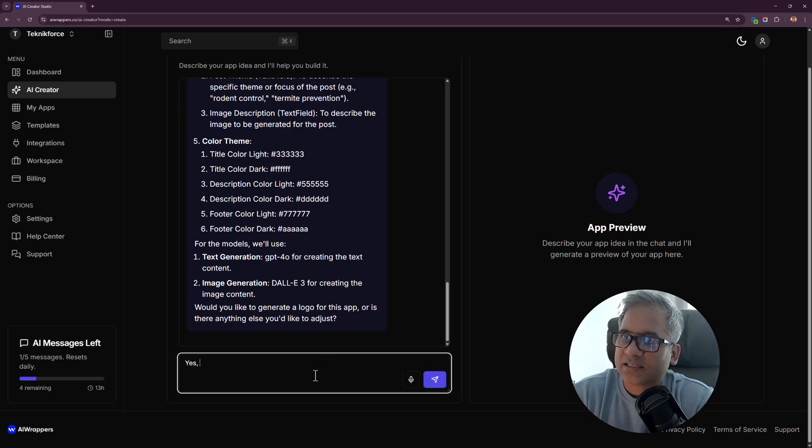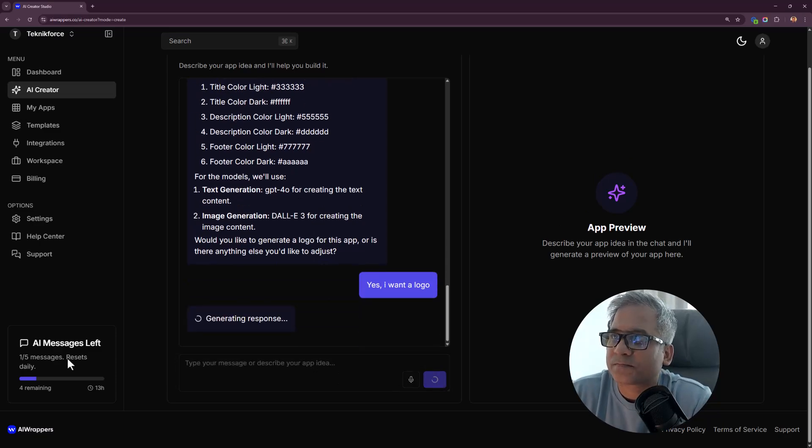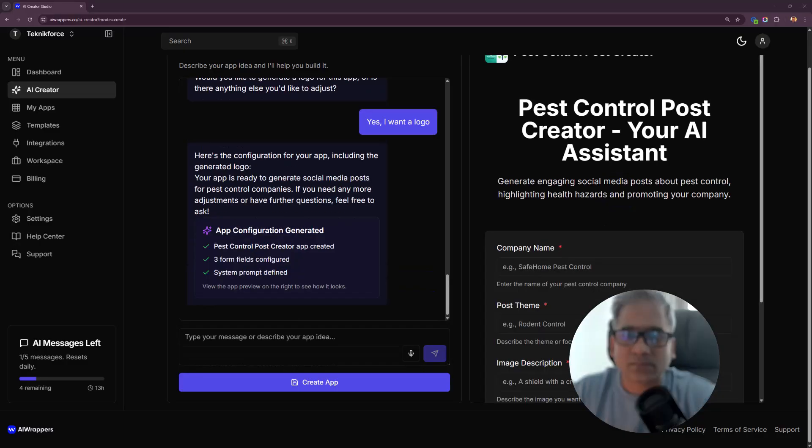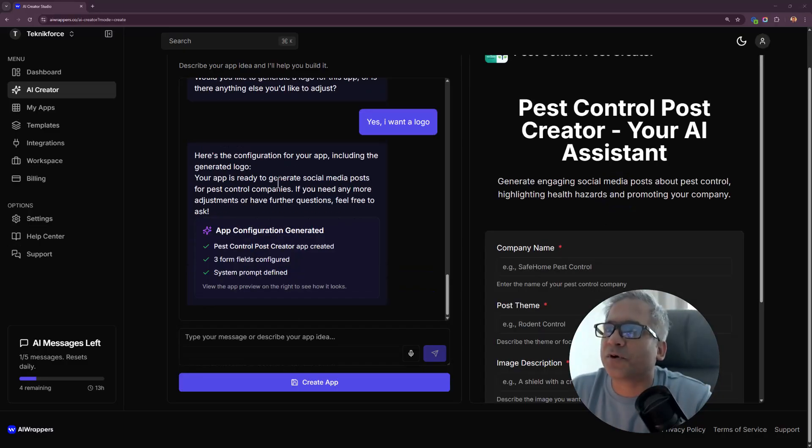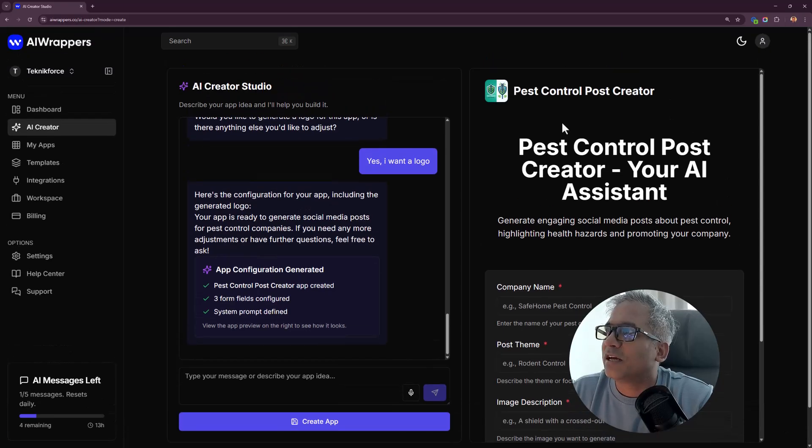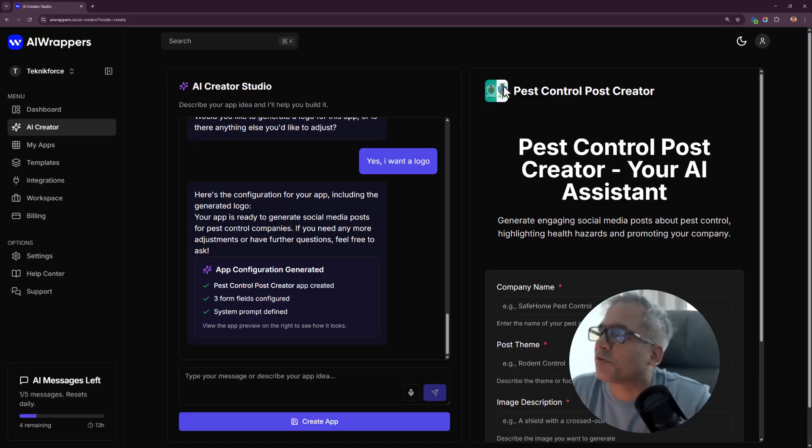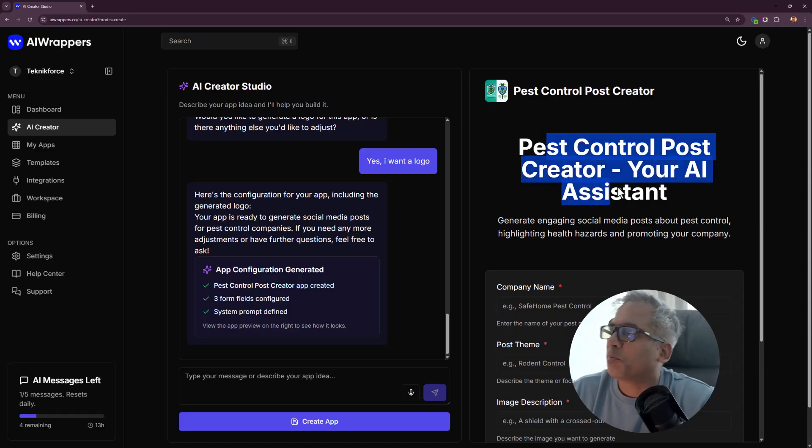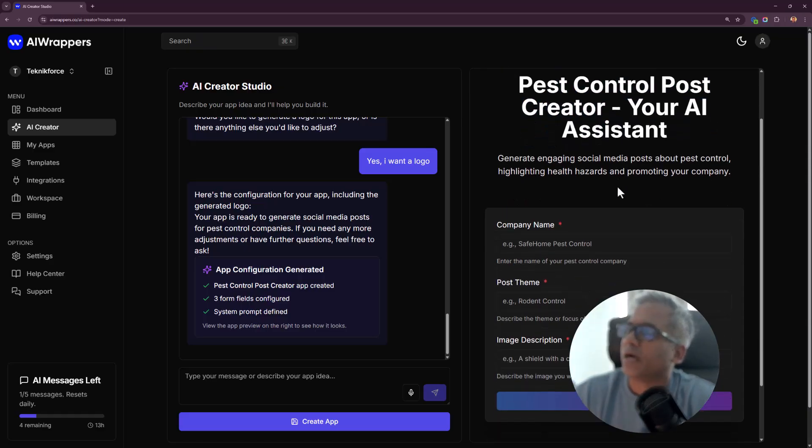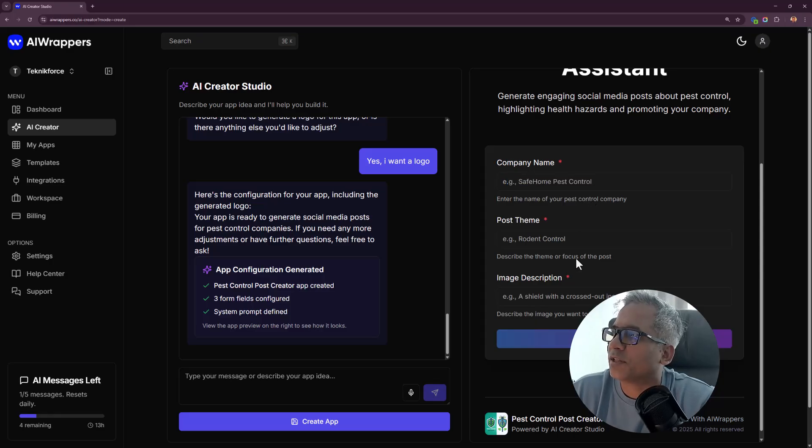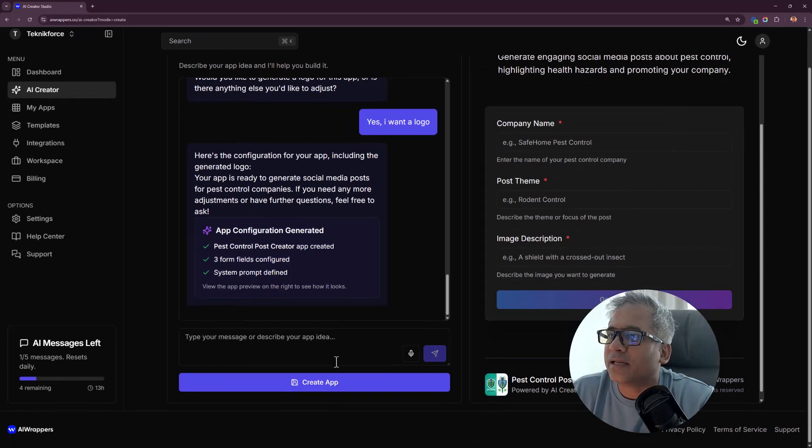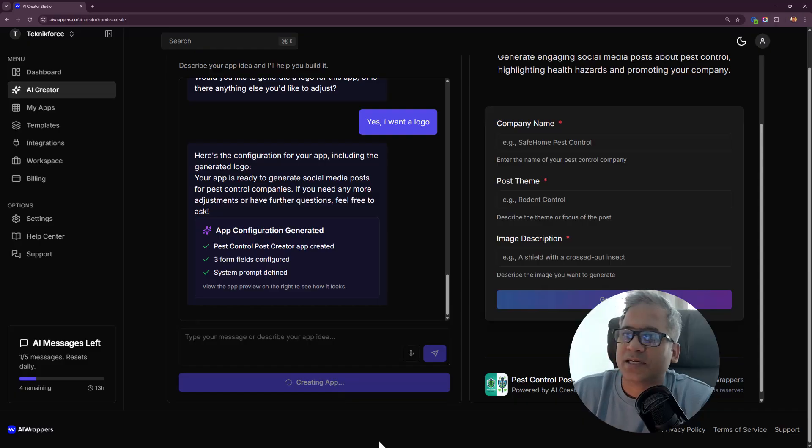It asked me if you want a logo. Yes, sure. Here's the configuration for your app, including the generated logo on the right side. This is the logo. I think it's okay, it works perfectly. Pest control post creator, your AI assistant, safe home. There's even a placeholder there, perfectly themed.